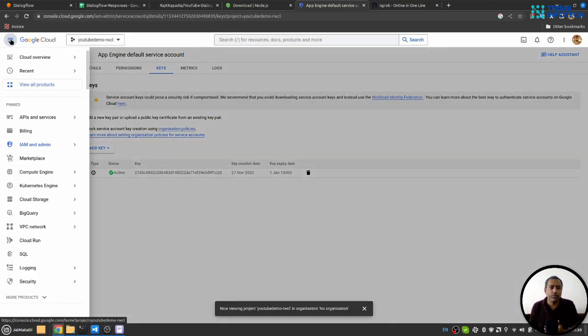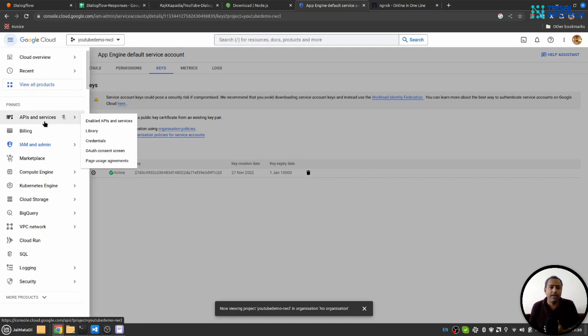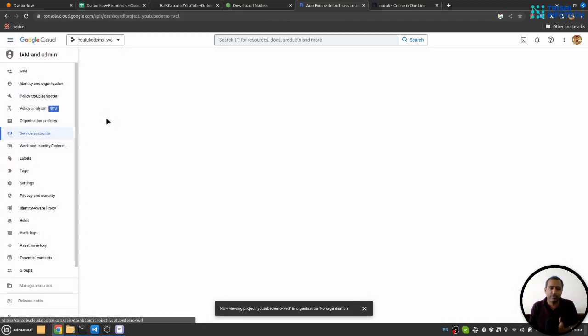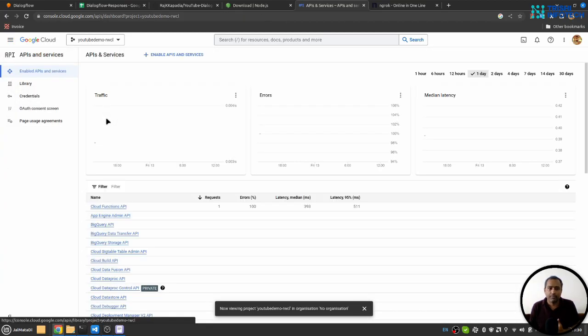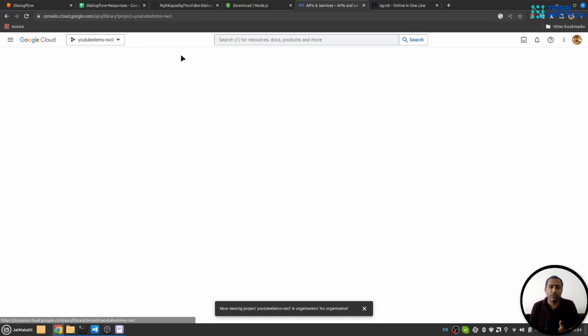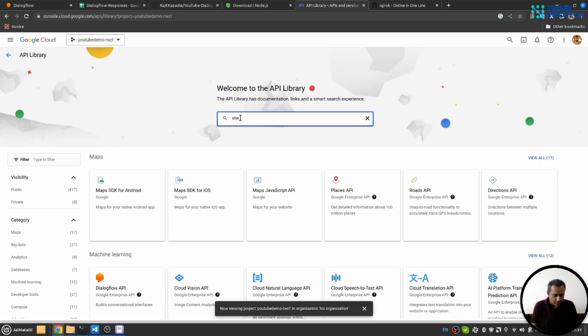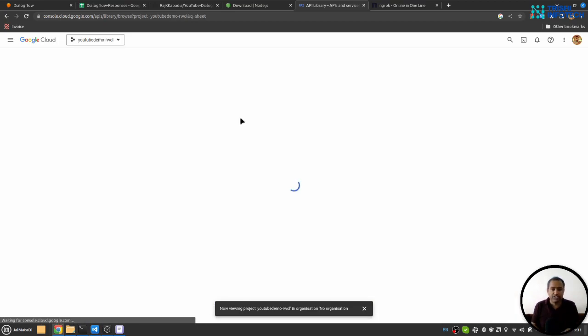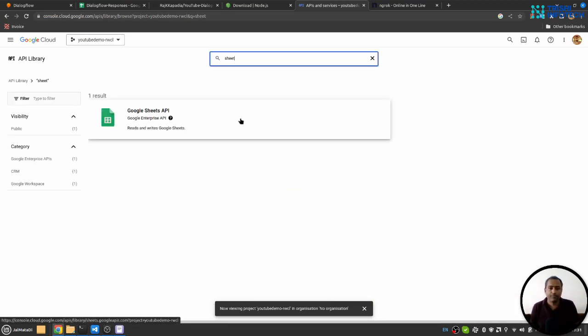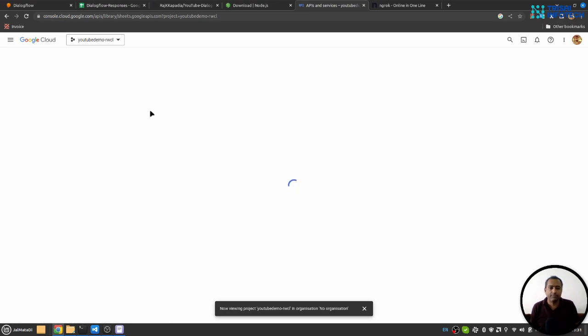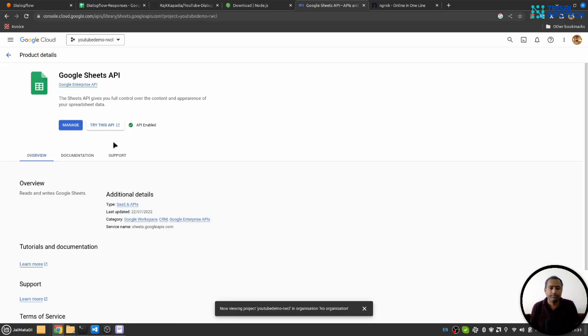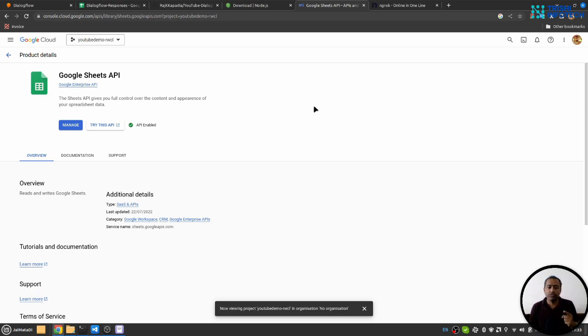Once you do that, again you need to go here and API and Services, and click on Enable API and Services. Here you need to search for the word 'sheet.' You will find Google Sheets API. Click on that and you need to enable it.